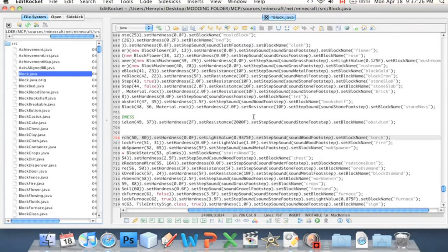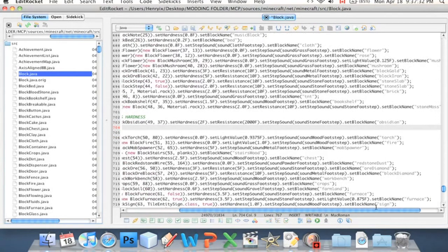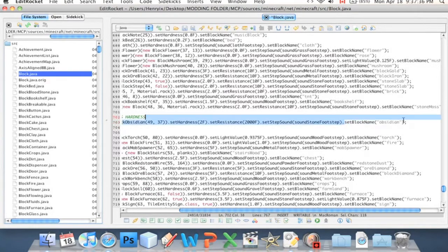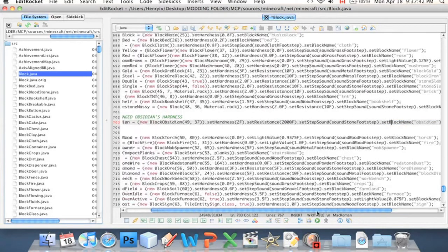And then set step sound — that goes and retrieves the sound effect that plays when you step on it, when you walk over obsidian. And then here at the end it says set block name obsidian, and I think that's the name it shows when you hover over it.